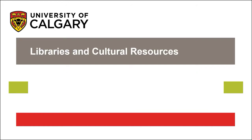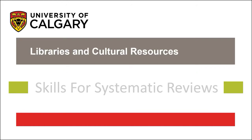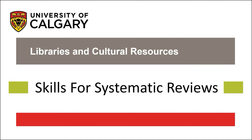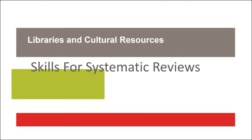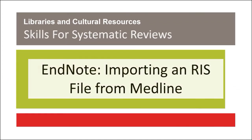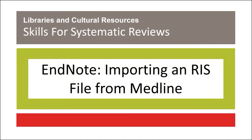The University of Calgary Libraries and Cultural Resources presents Skills for Systematic Reviews: EndNote Importing an RIS File from MEDLINE.